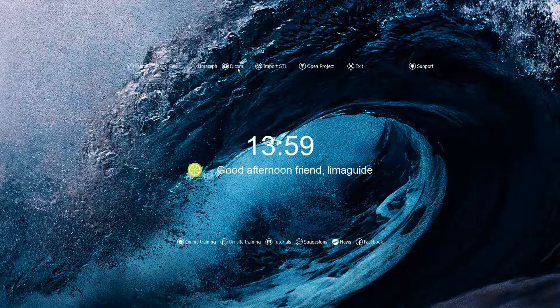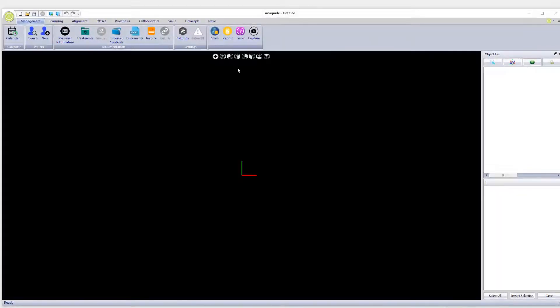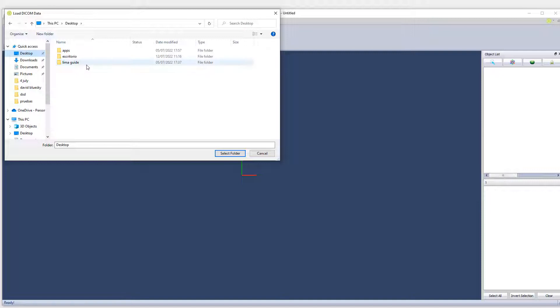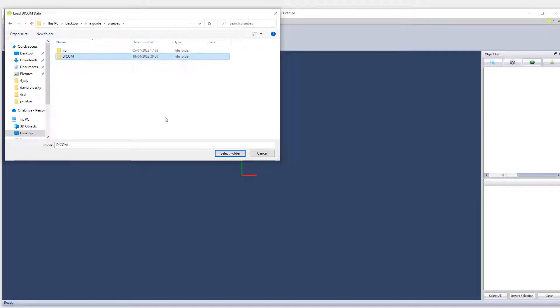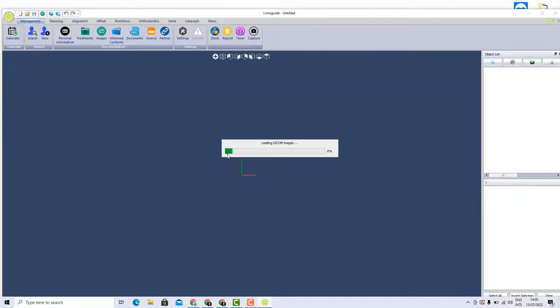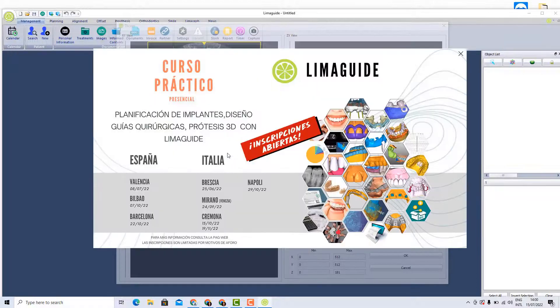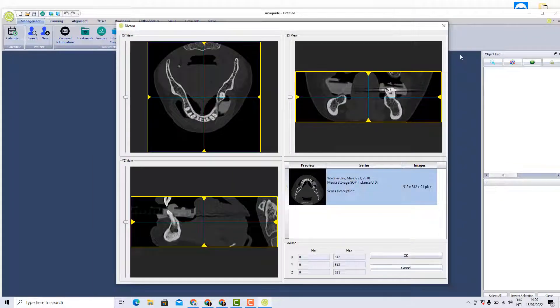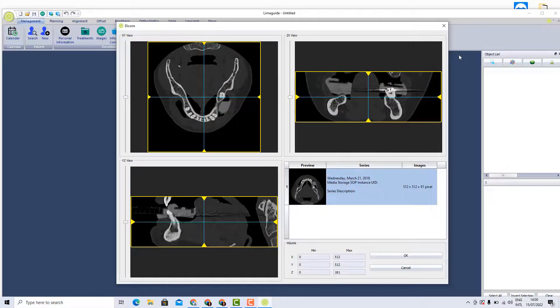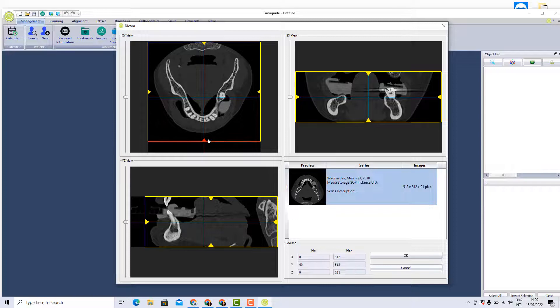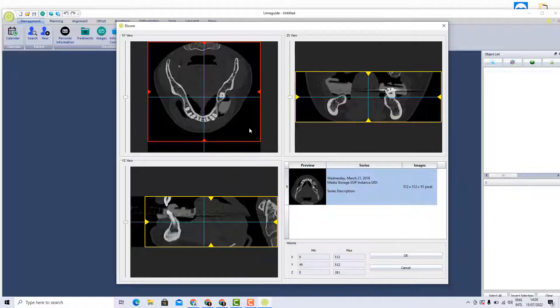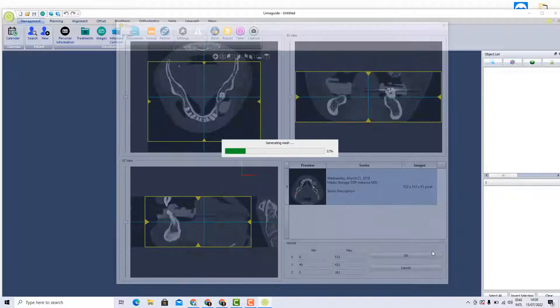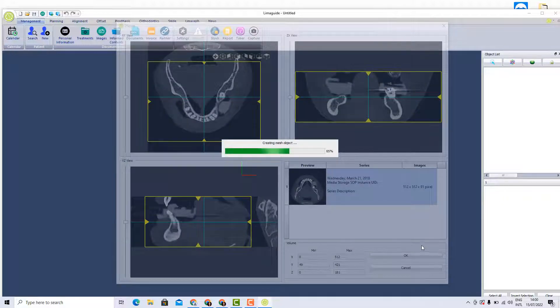For example, let's start. I'm gonna import a DICOM. Here I have the DICOM. It's very important to know that Lima guide can only read DICOMs that the DICOM file shouldn't be compressed, otherwise Lima guide will not be able to read it. So here, everything inside of the yellow and red box will be read by the software. We press on the OK button.